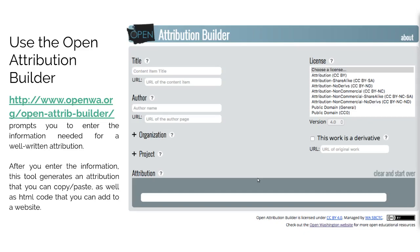We must access the following link, as you can see here: openwa.org/open-attribute-builder.